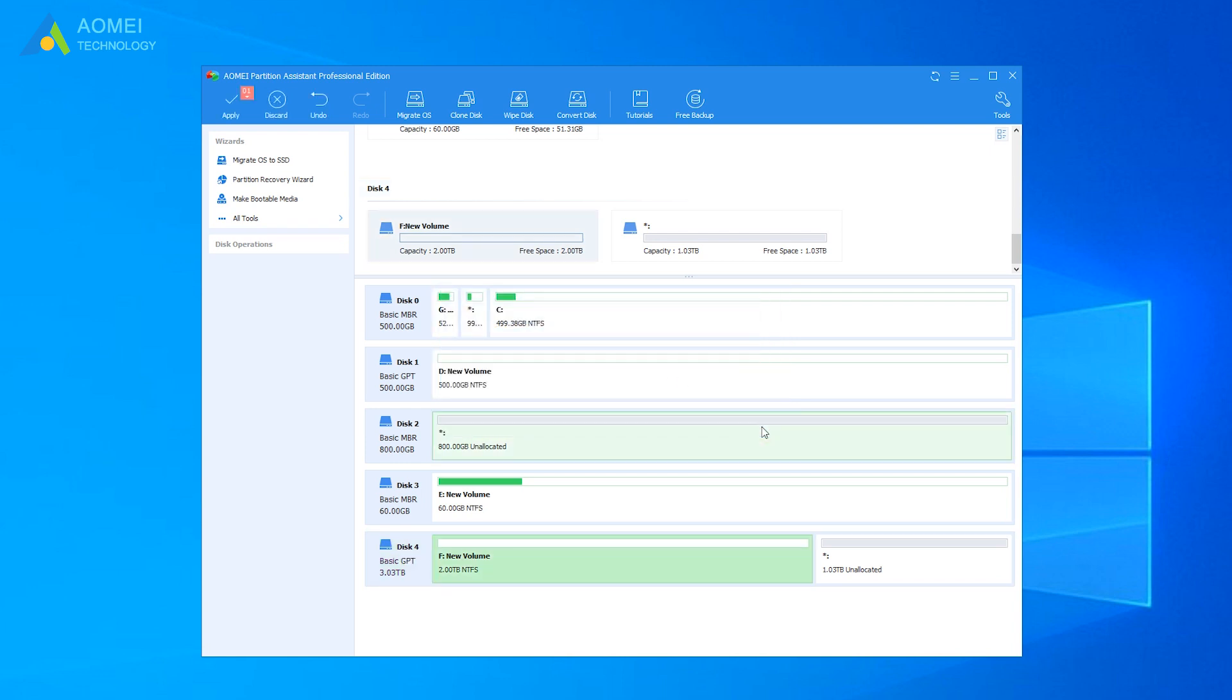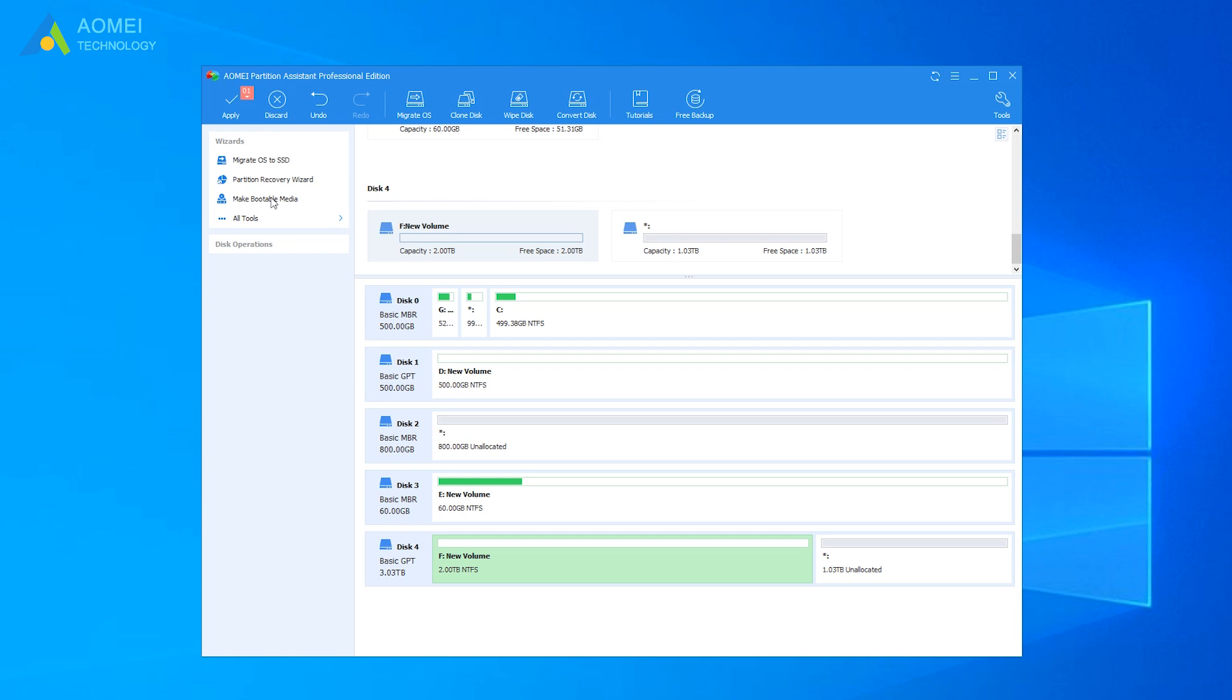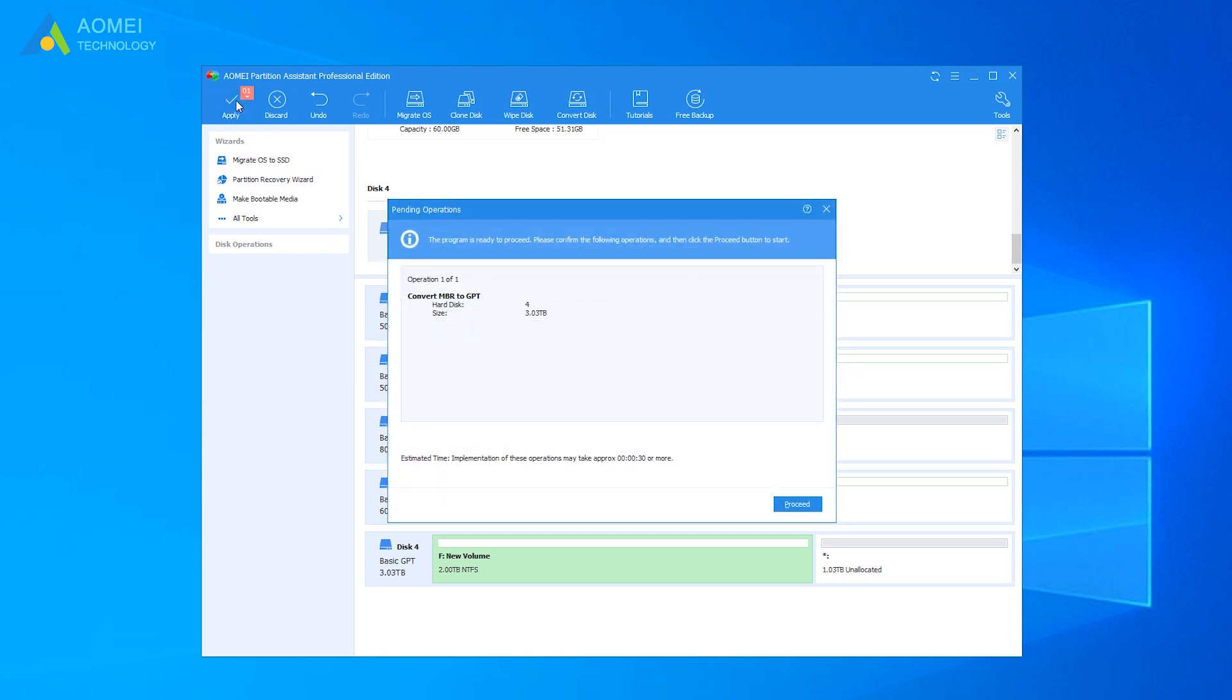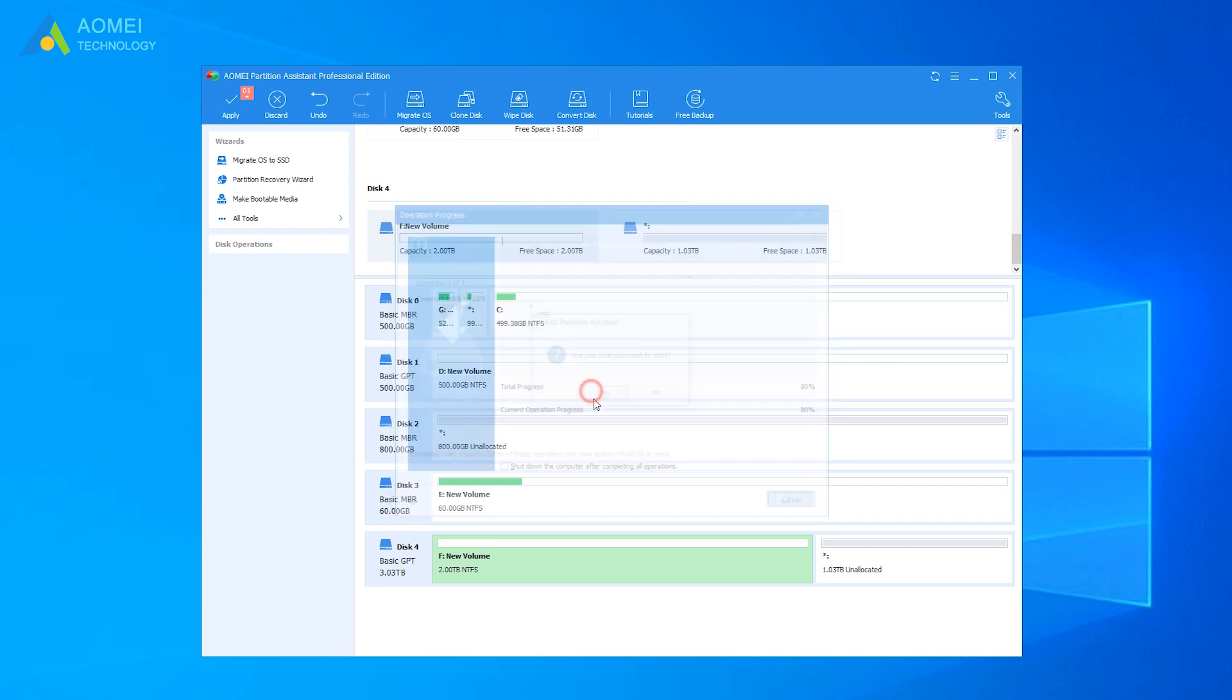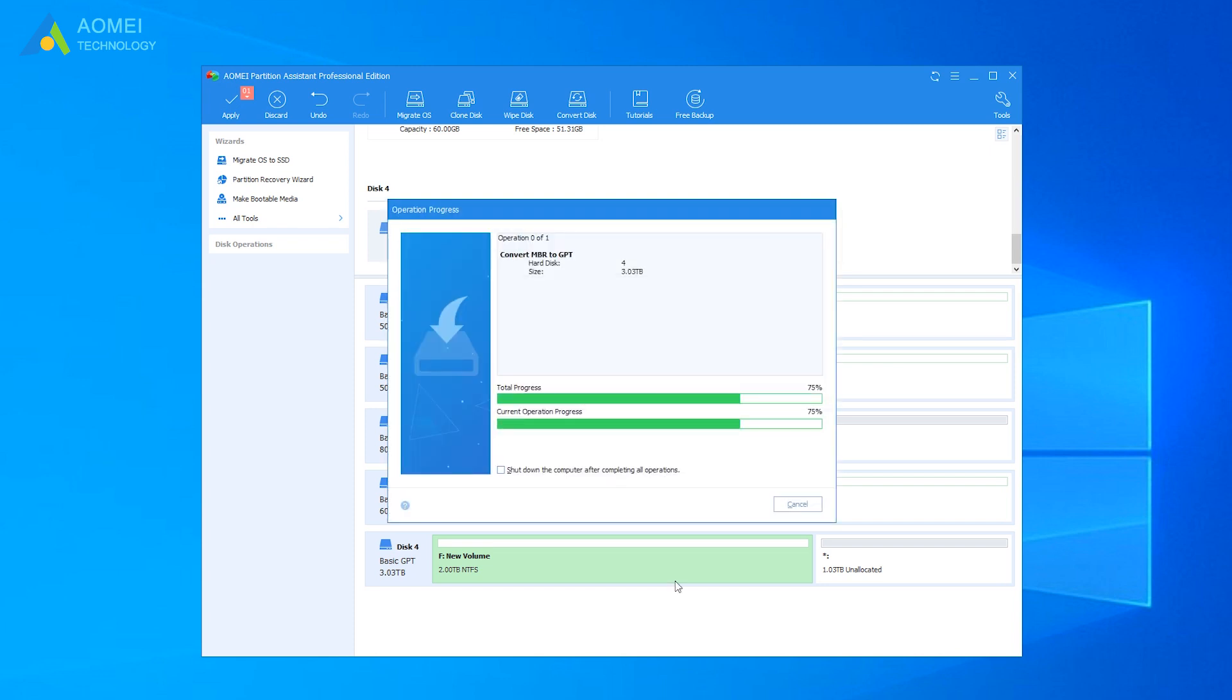After that, the 3TB hard drive will be in the GPT state. But don't forget clicking Apply at the toolbar. Then, it will convert MBR disk to GPT disk.